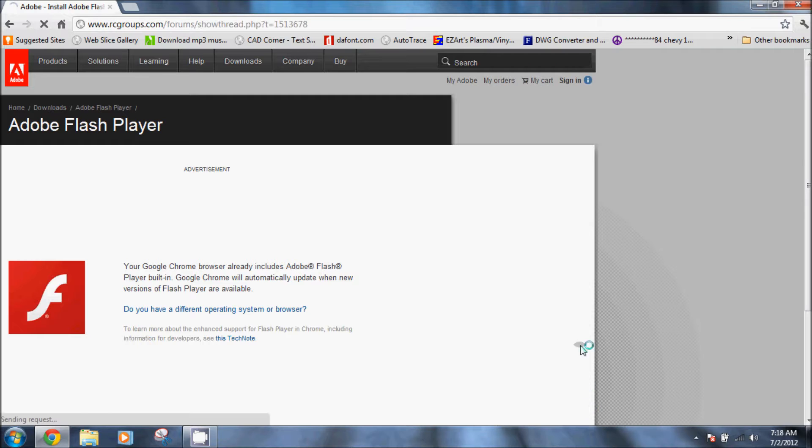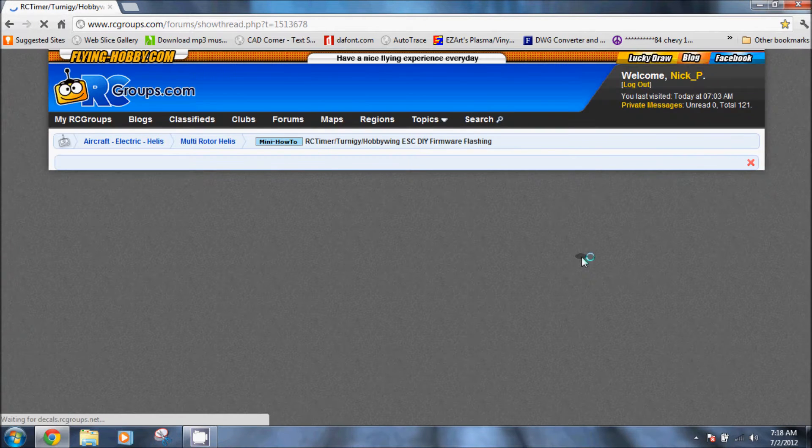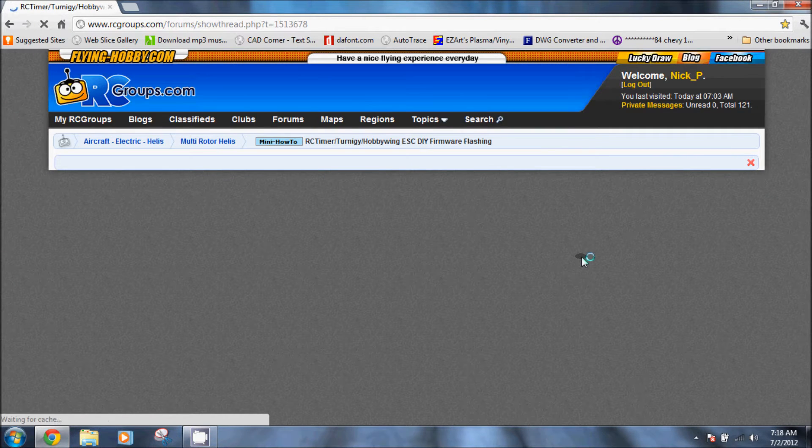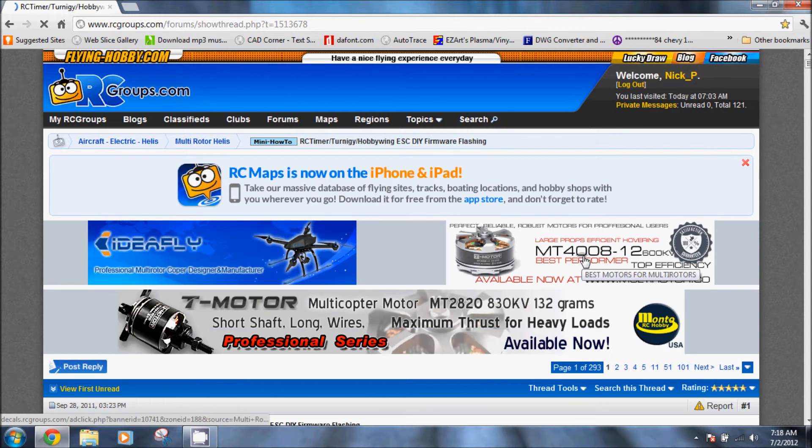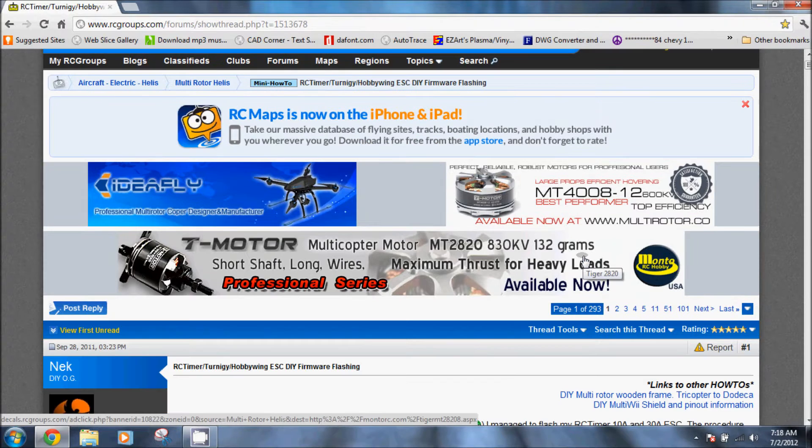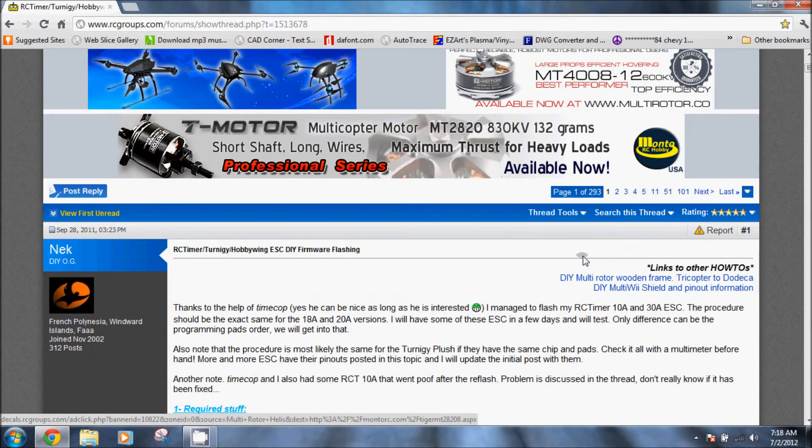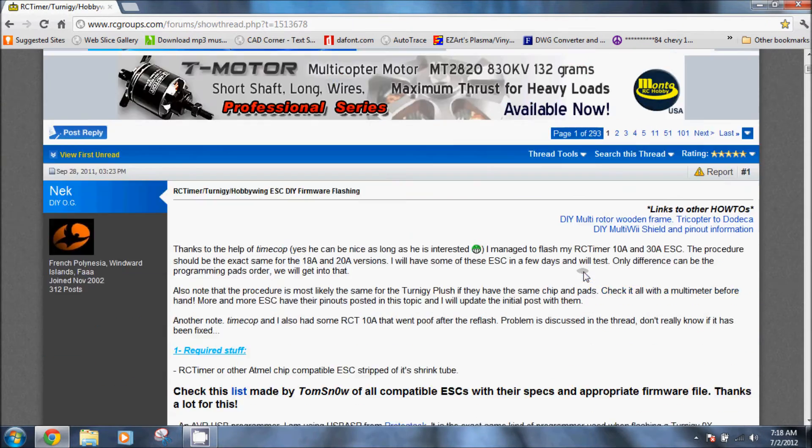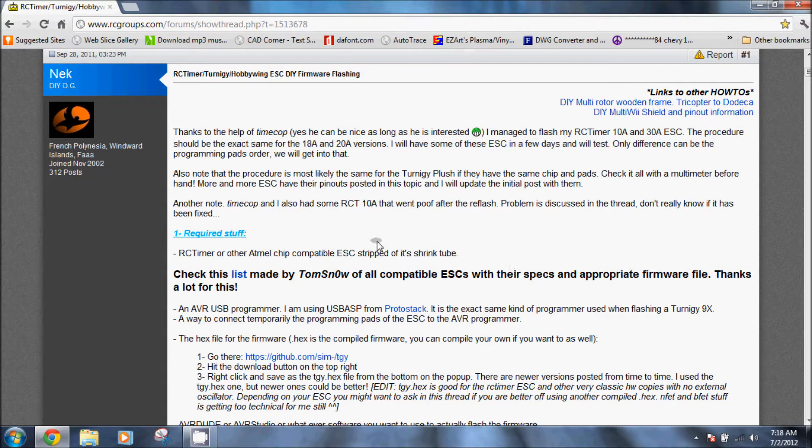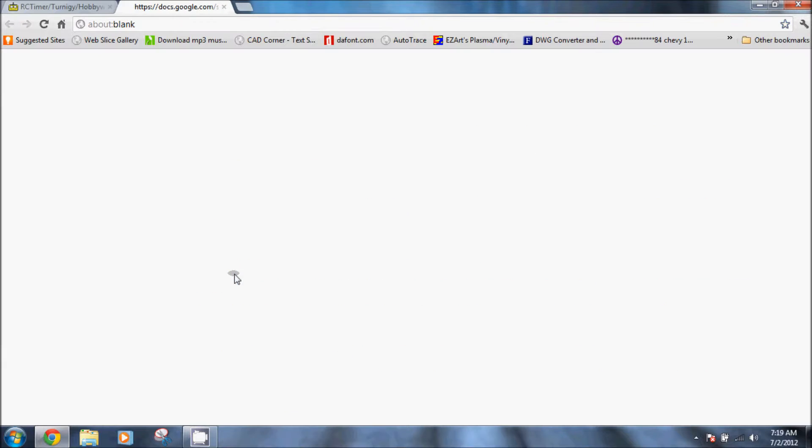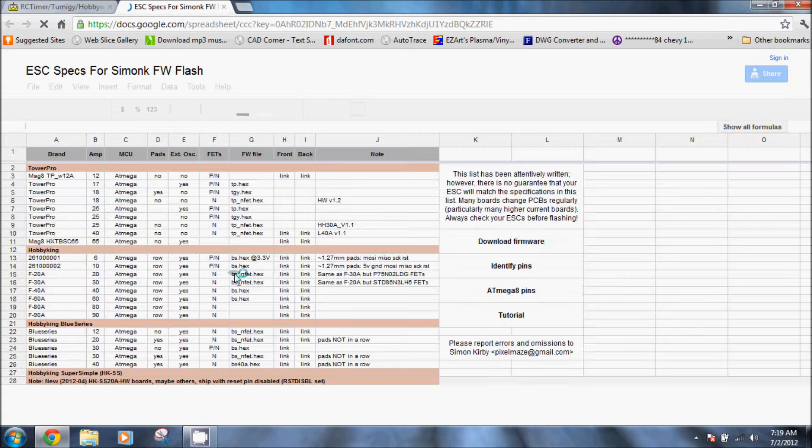Now I'm going to take you to the actual thread on flashing the speed controls. It's the RC Groups return to Hobbyking. This is located on RC Groups and I'll put the link in the description. We want to scroll down and click on the list. This is actually a list of all the speed controls that are supported.